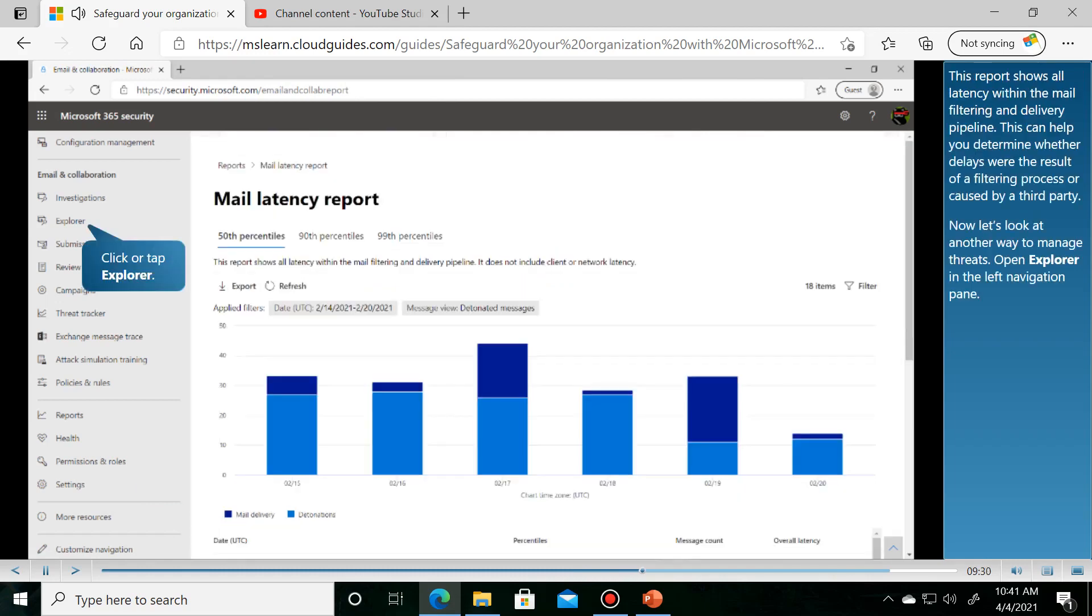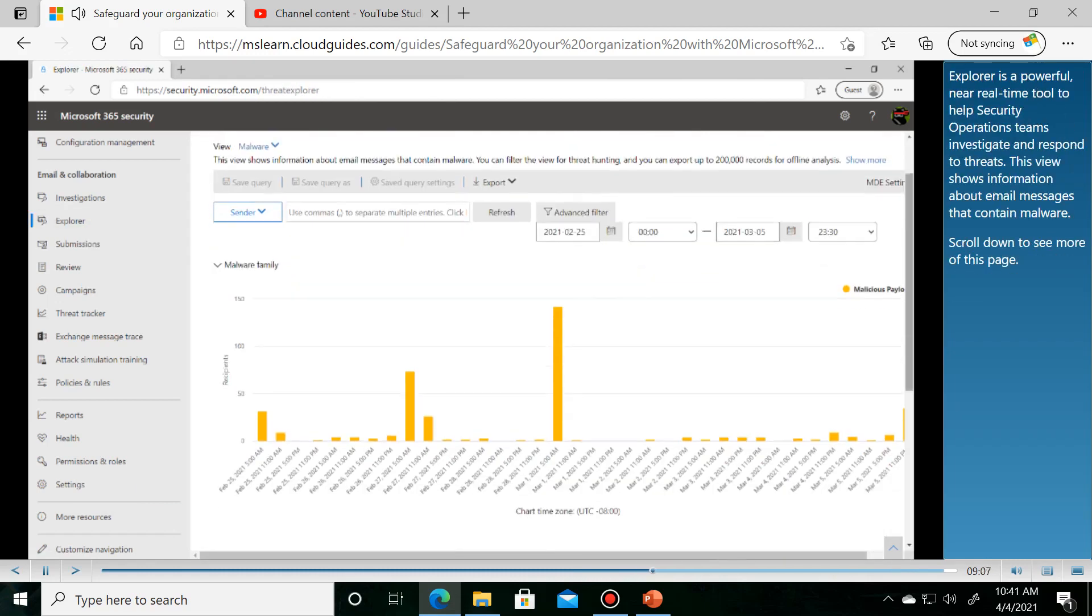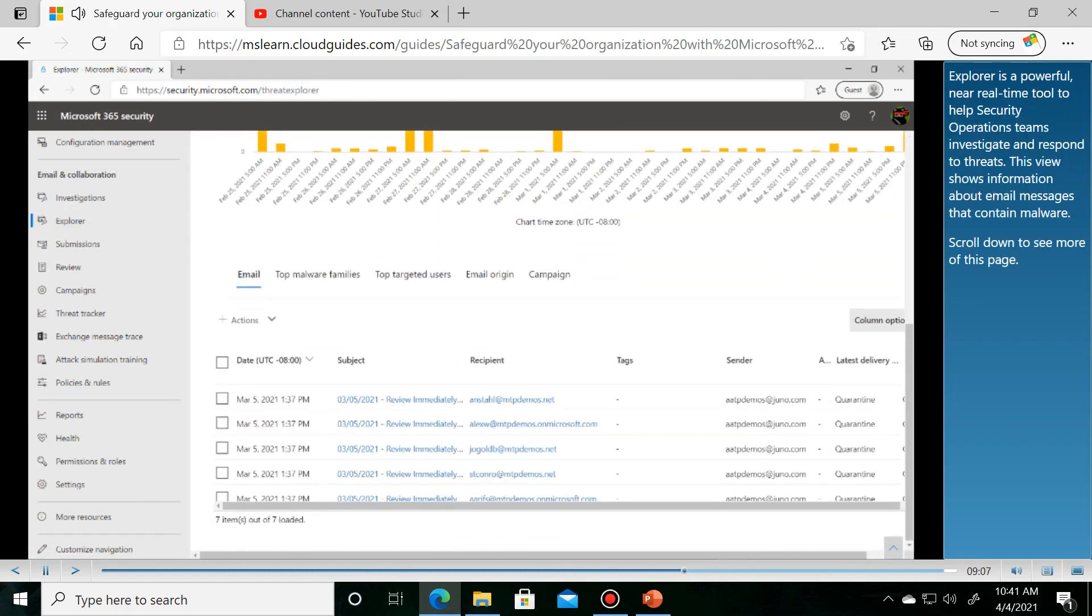Scroll down and then open the mail latency report. This report shows message delivery latency. Threat Explorer is a powerful near real-time tool to help security operations teams investigate and respond to threats.